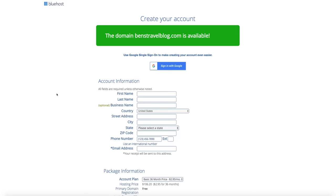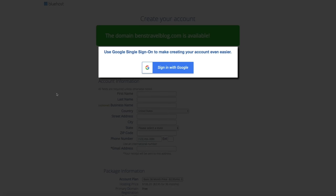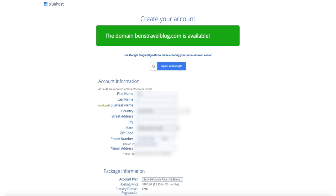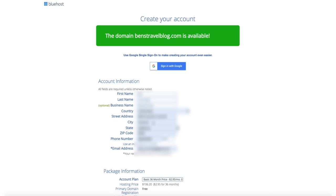If your domain is available, you'll get a green notification on the next screen. This is the account information page where you'll enter your account package and credit card information. I wanted to reiterate why Bluehost is so helpful: they have 24/7 WordPress support, a one-click WordPress installation feature, a 30-day money-back guarantee with no questions asked, and they're officially recommended by WordPress — Bluehost and WordPress have worked closely together since 2005.